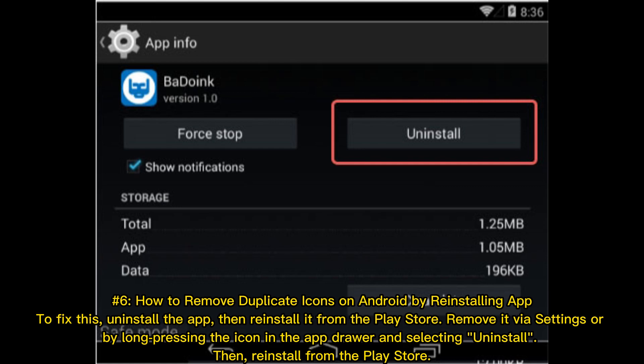Method 6: How to remove duplicate icons on Android by reinstalling the app. To fix this, uninstall the app, then reinstall it from the Play Store. Remove it via Settings or by long-pressing the icon in the app drawer and selecting Uninstall, then reinstall from the Play Store.